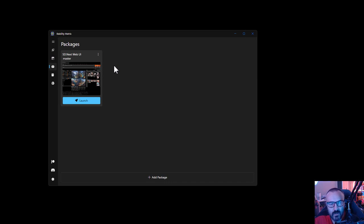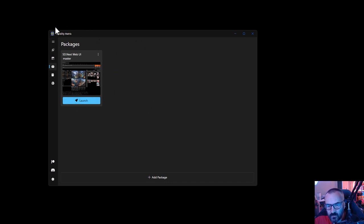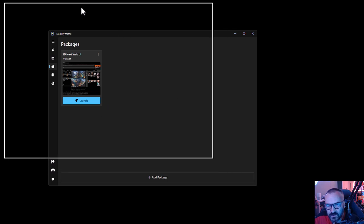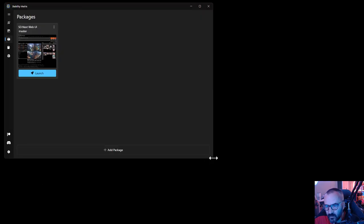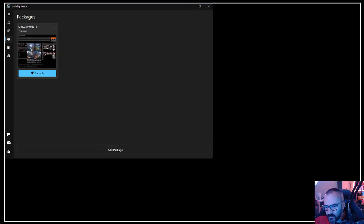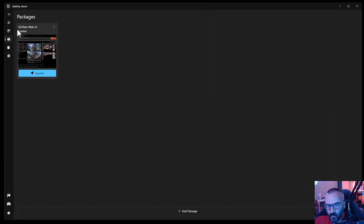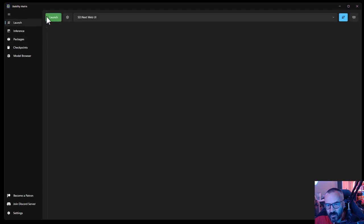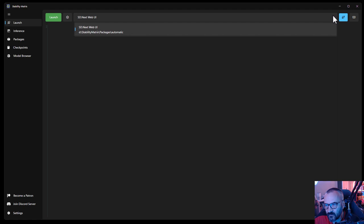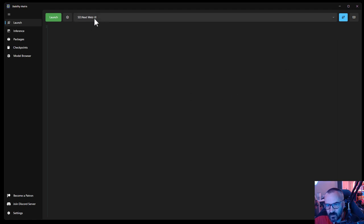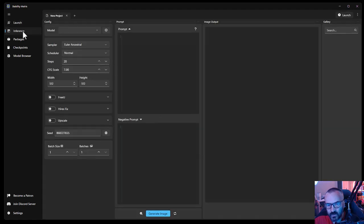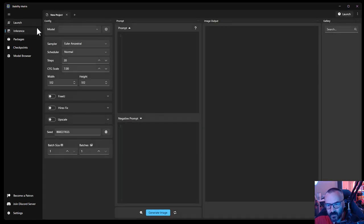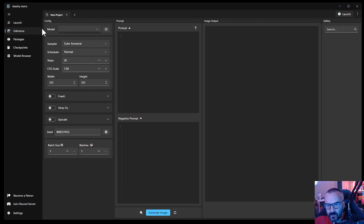We're not just limited to only one type - you can have ComfyUI there, also Automatic1111, and more. Let's check what we have in the Stability Matrix UI. I'm going to expand it to take the whole screen. We have our hamburger menu where we have our launch available for different interfaces.